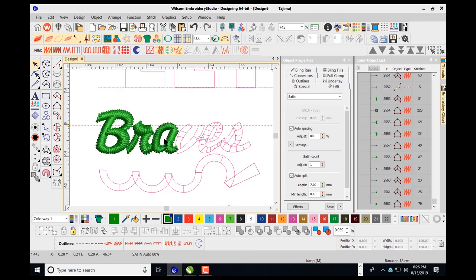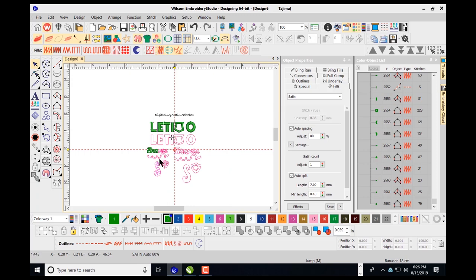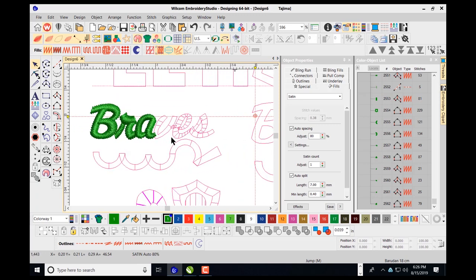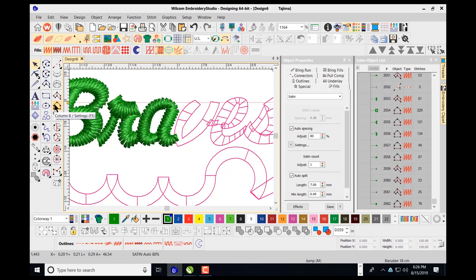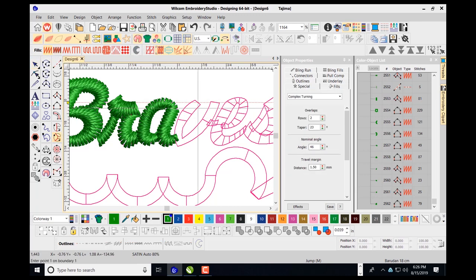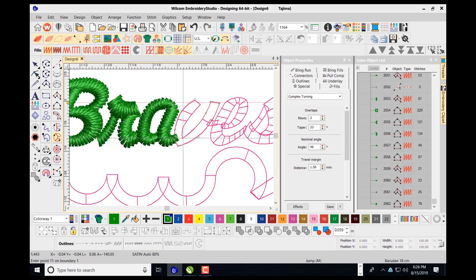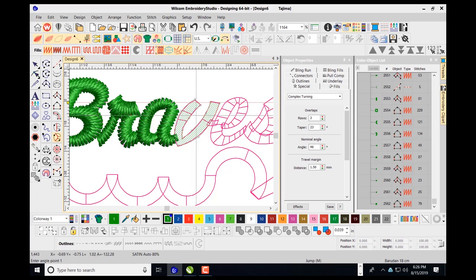Continuing with the next letter, we can use Column B or also the complex turning stitch — as long as you select satin stitch, it works with the entire outline. I follow that outline, press enter, and on the lower left corner the prompt says 'enter point one of boundary two.' Since there's no hole, I go in, set my exit point, add my stitch angles, press enter, and it fills in.